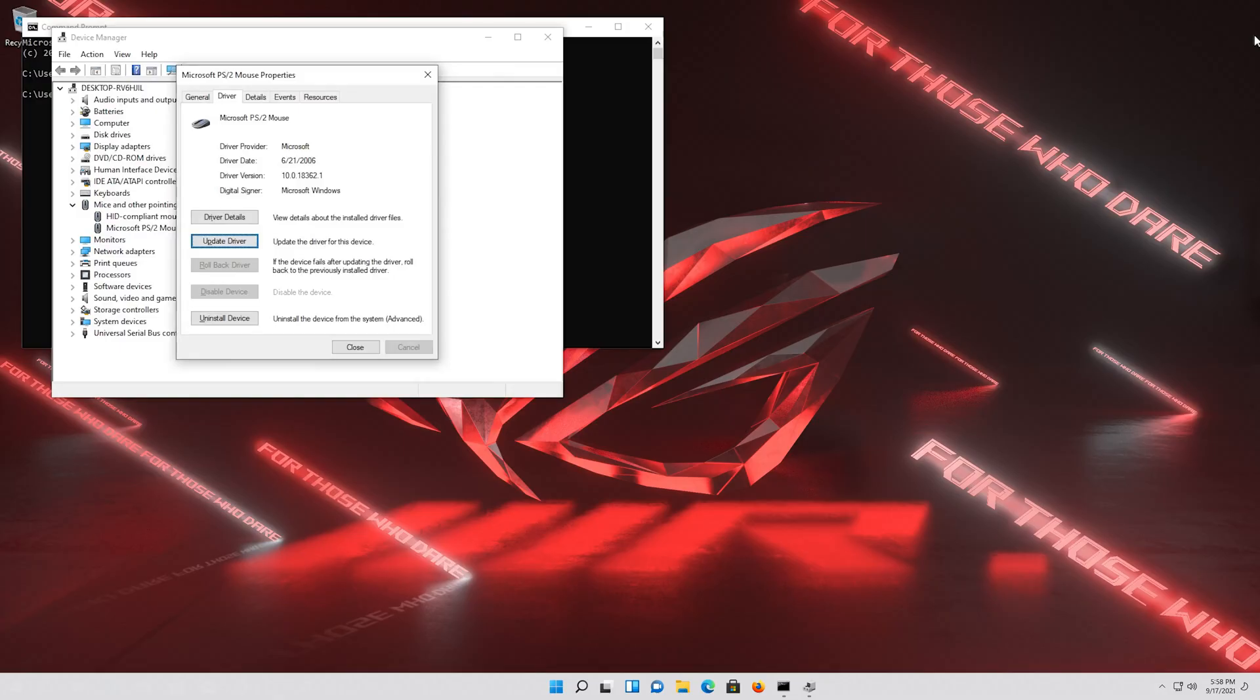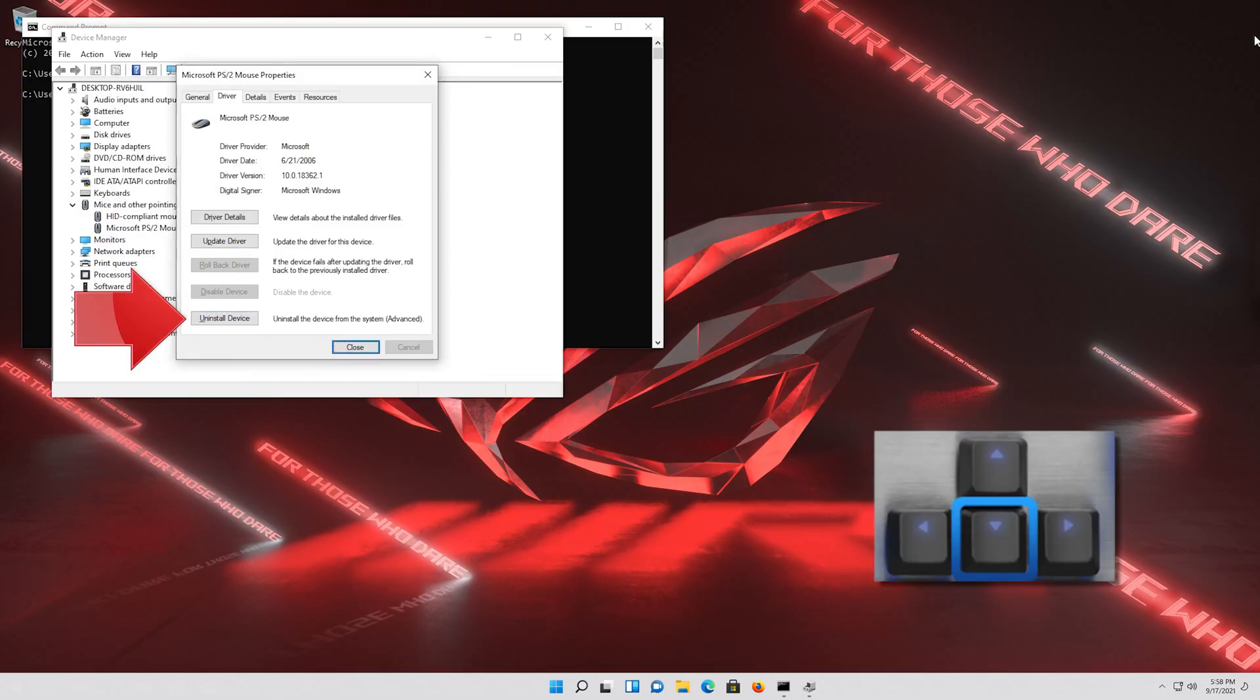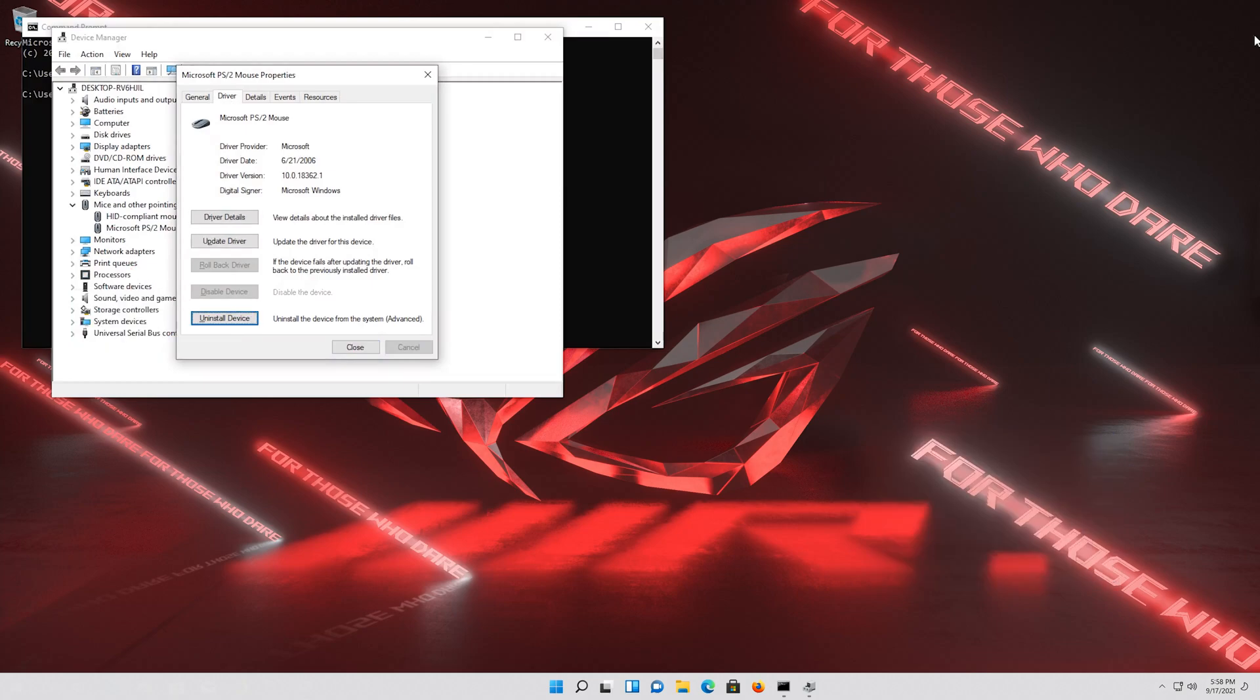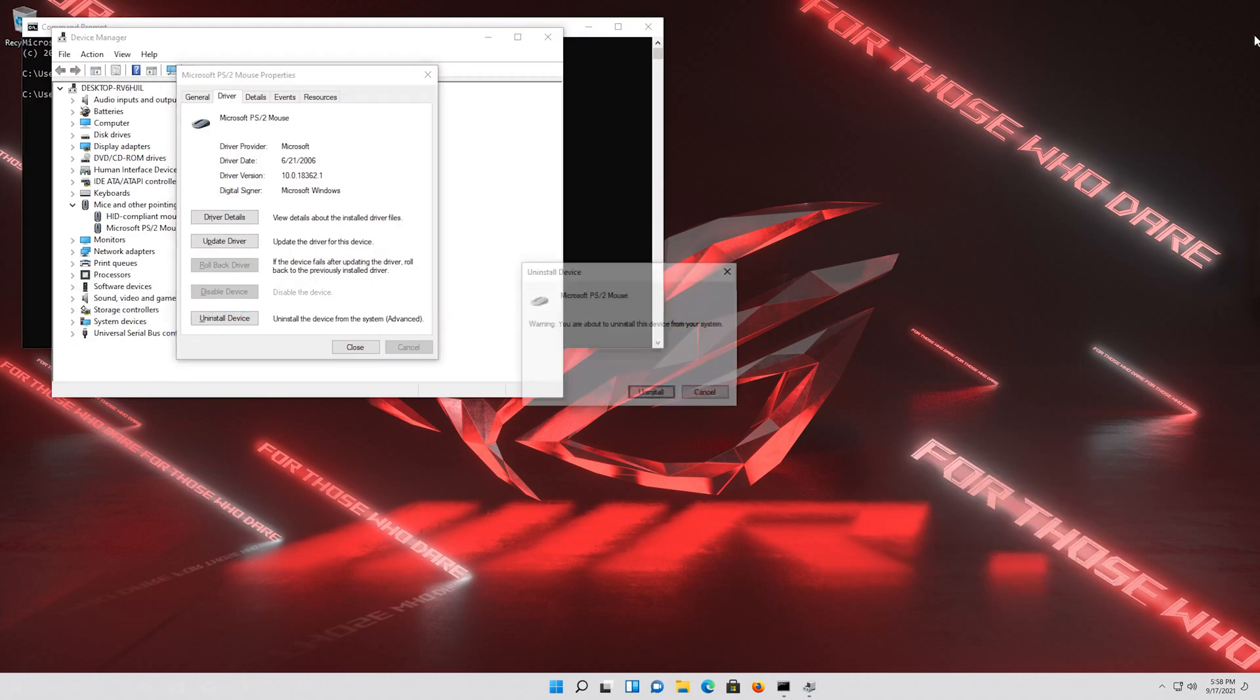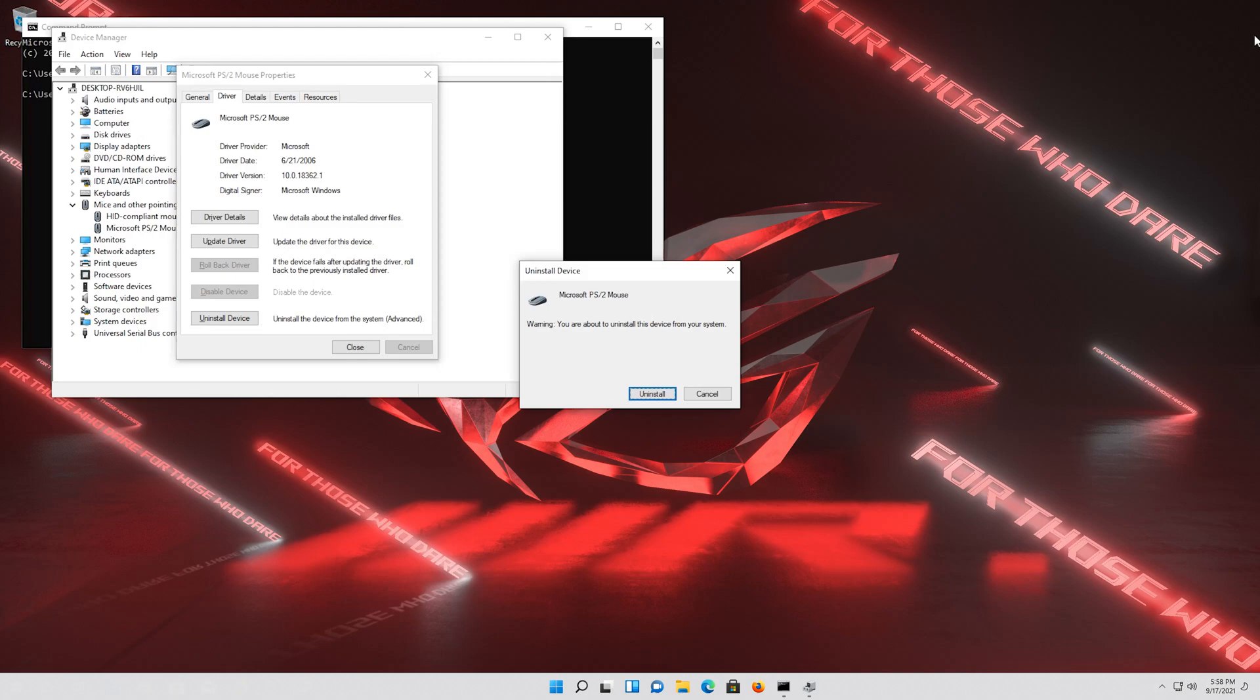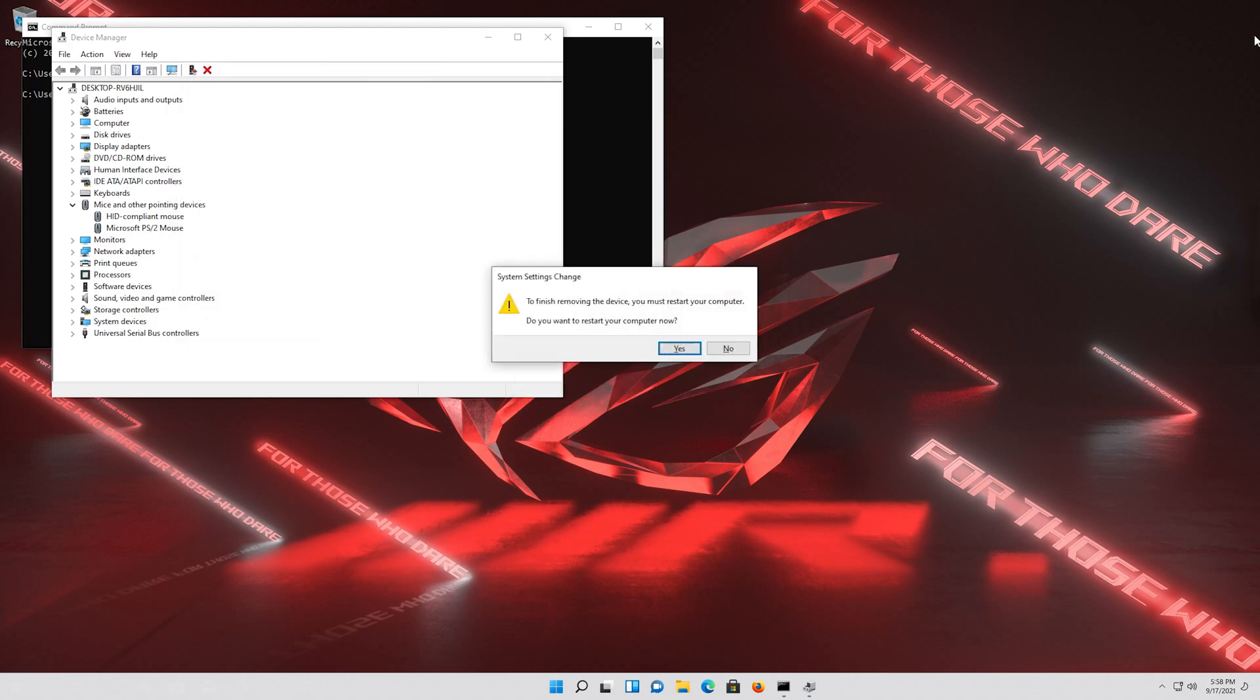If that didn't work, go down to Uninstall Device. Press Enter to select Uninstall Device. Press Enter again to uninstall it. Press Enter to restart.